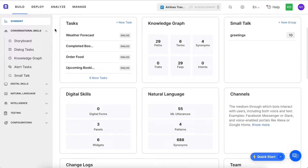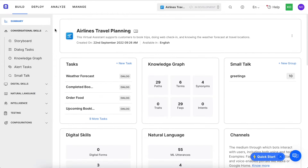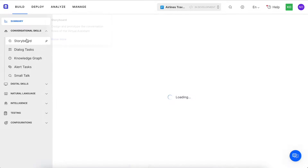We use a three-engine approach to natural language understanding, or NLU, which gives you the most intelligent virtual assistants on the planet. So let's jump into how we do it.